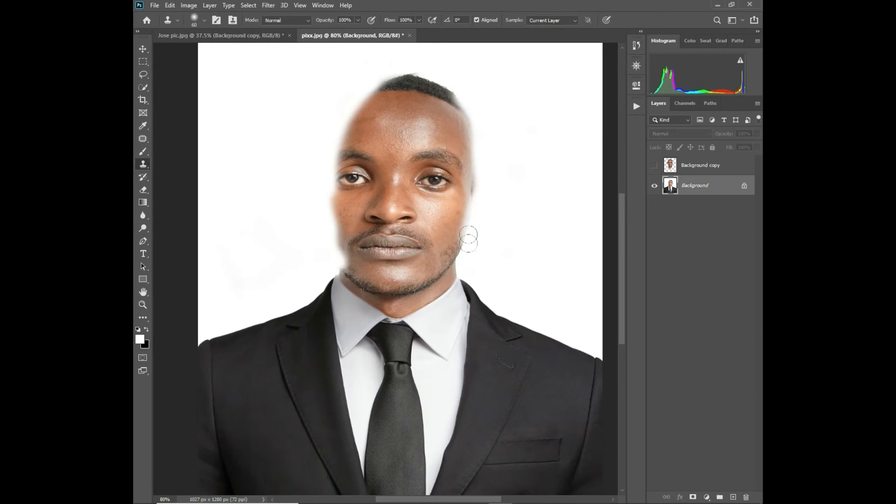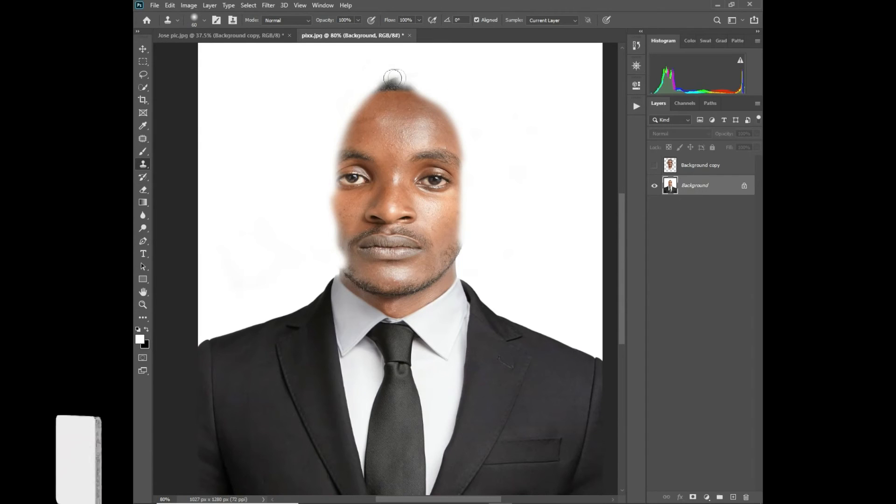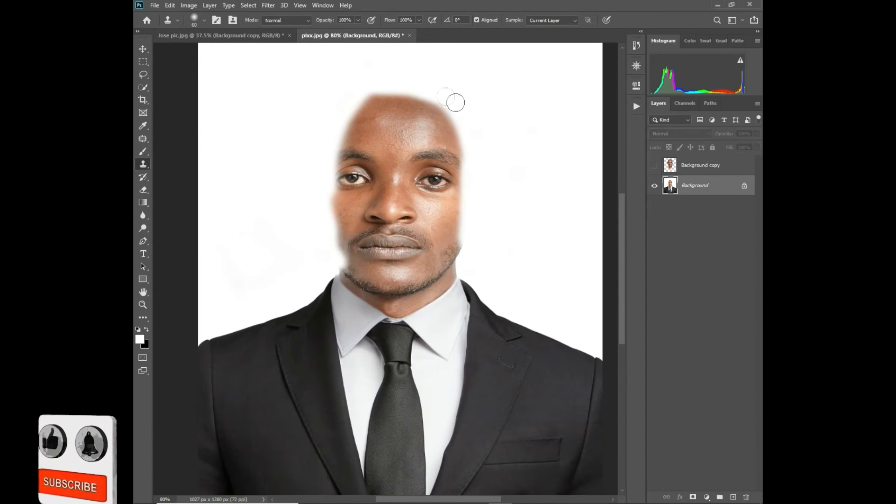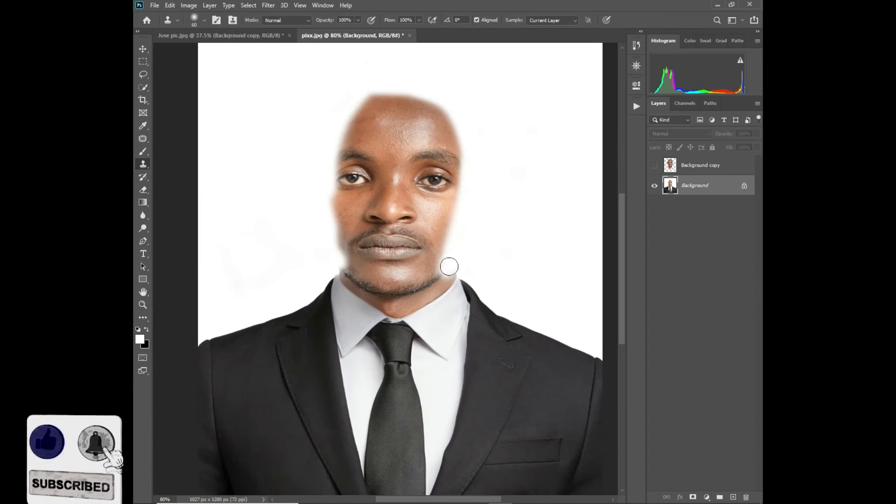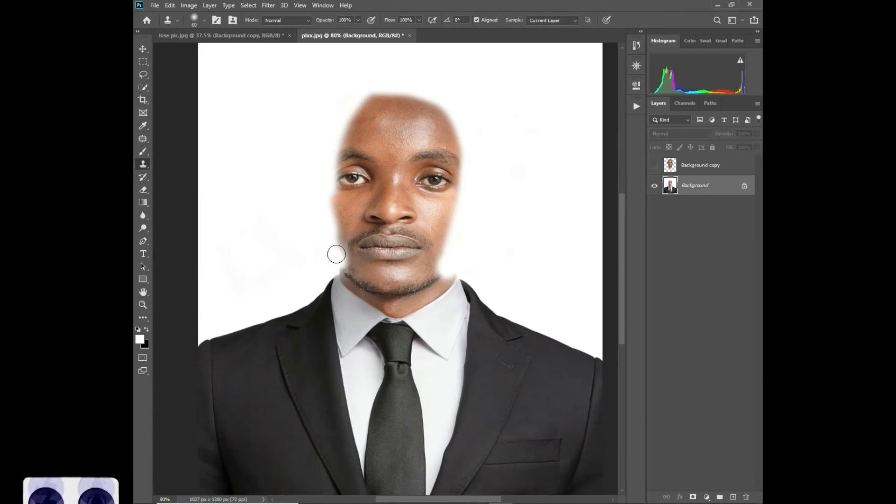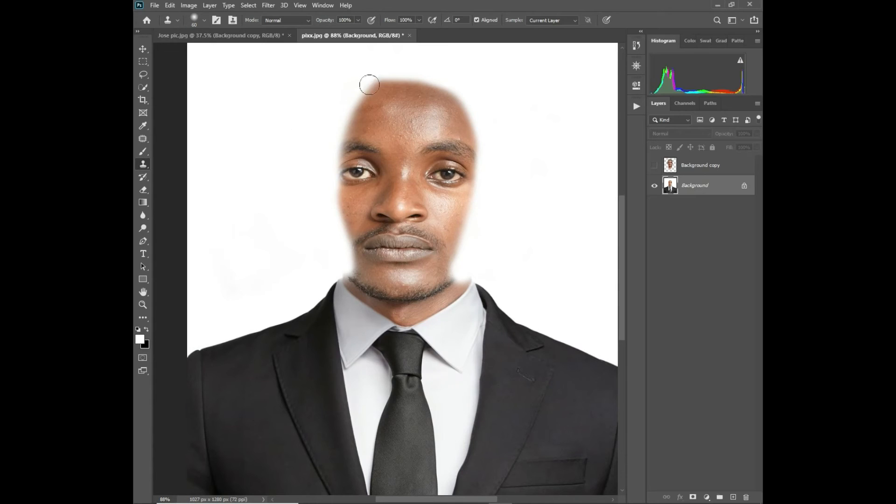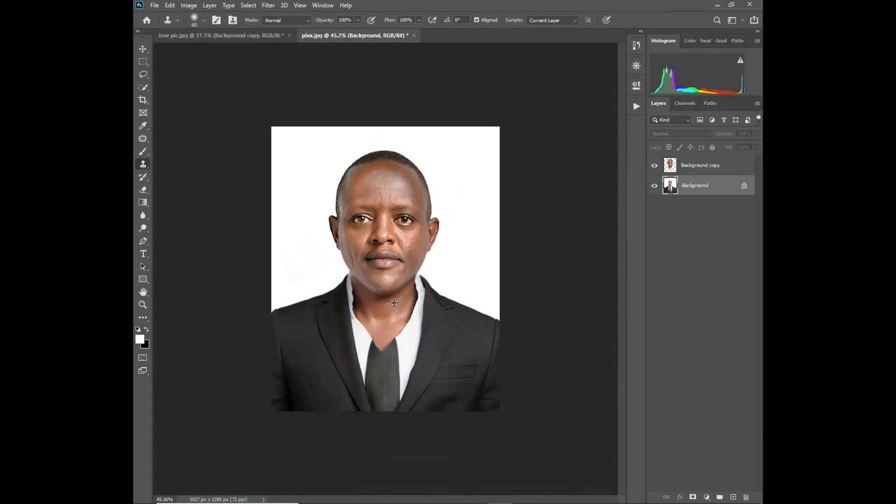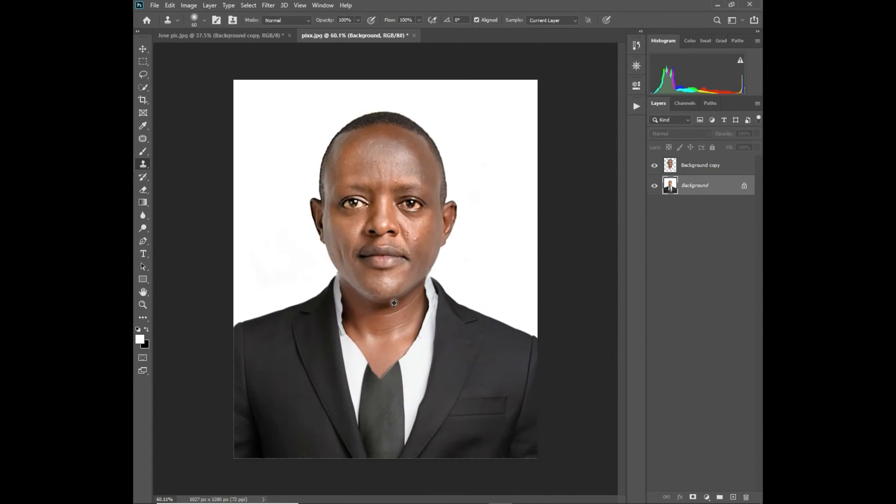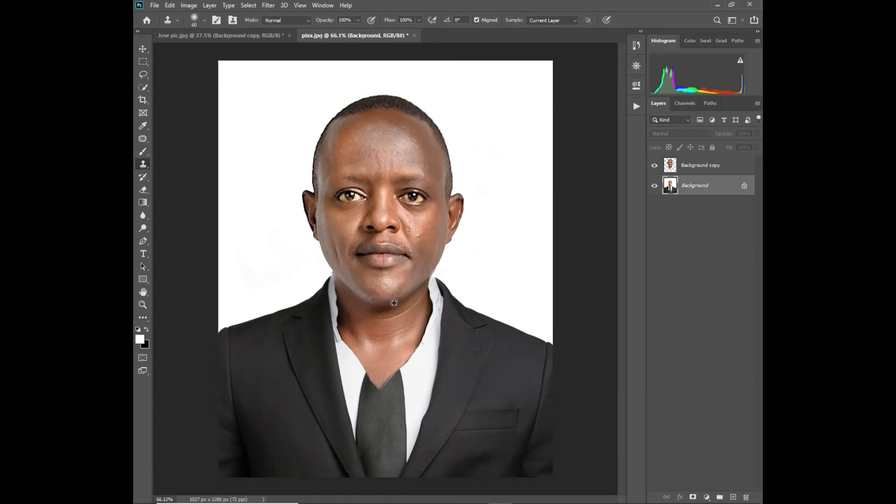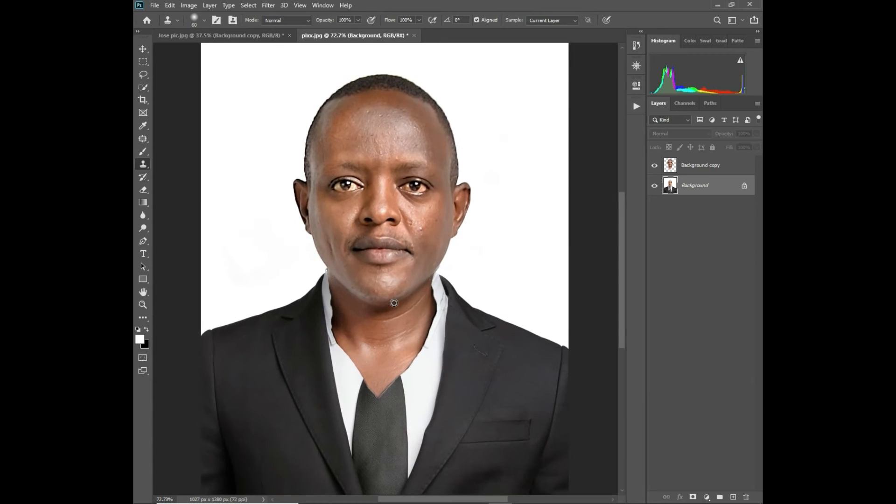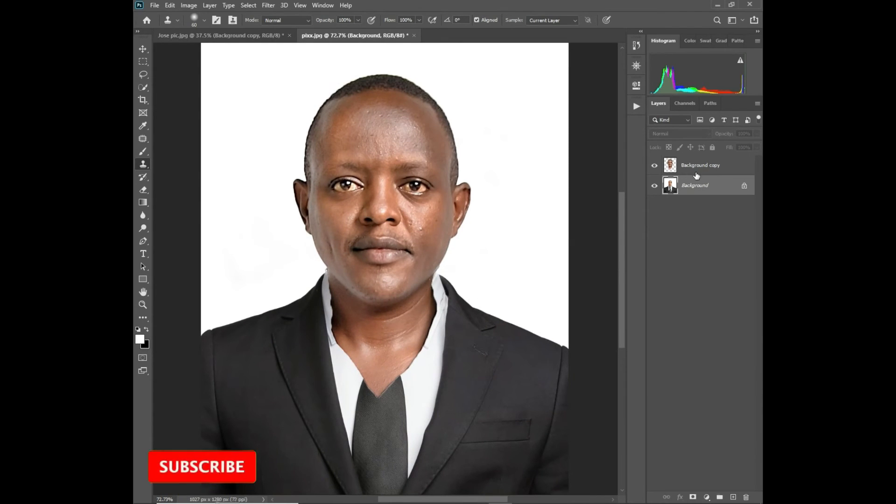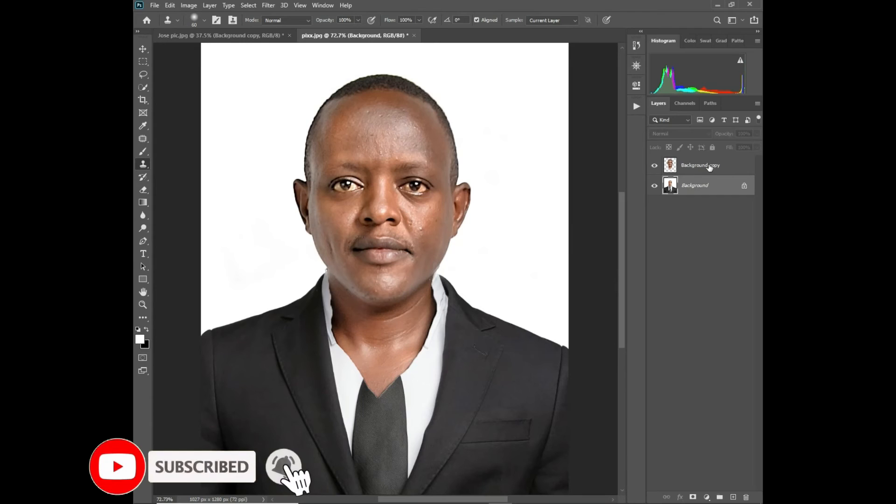It helps you get the best accuracy. Now you can make the background copy layer visible. You can see the background layer is not visible or it's not bringing alteration on the background copy layer. Then I'll just need to make the background copy layer active.